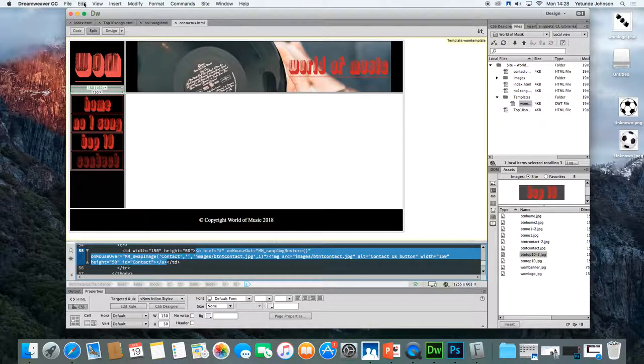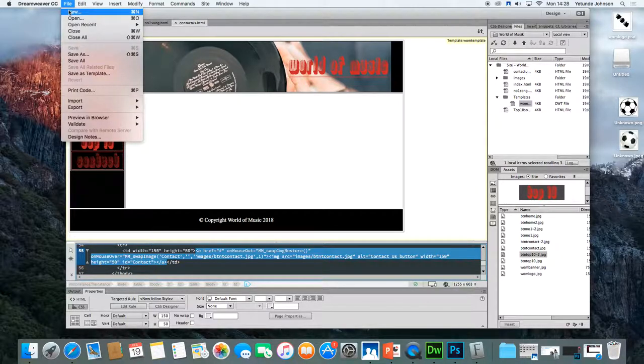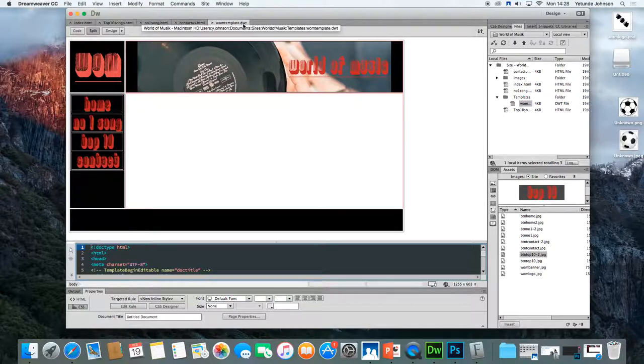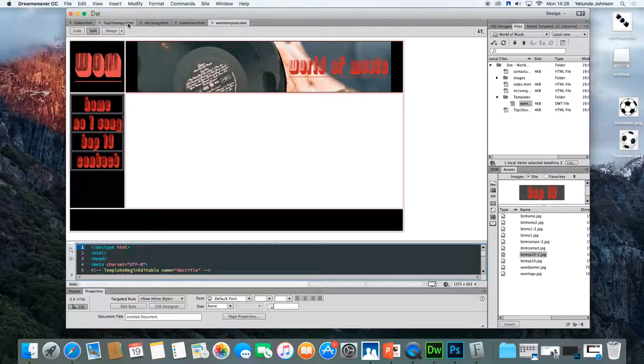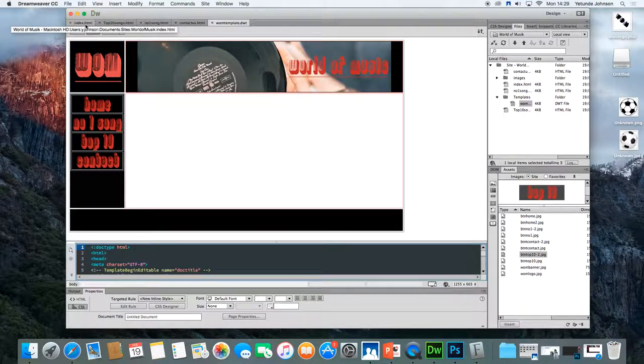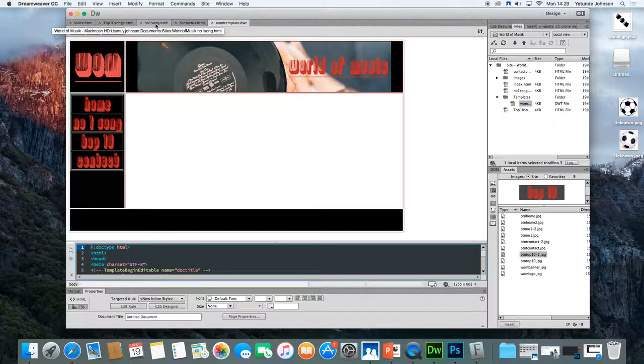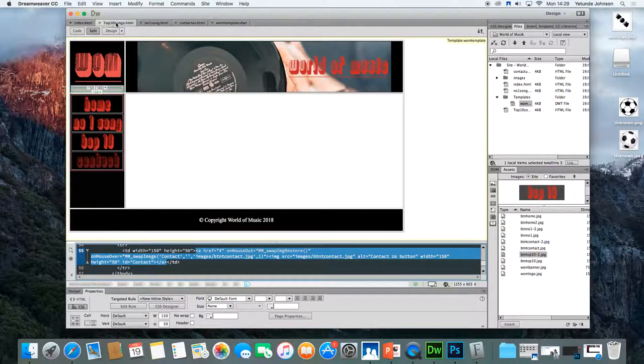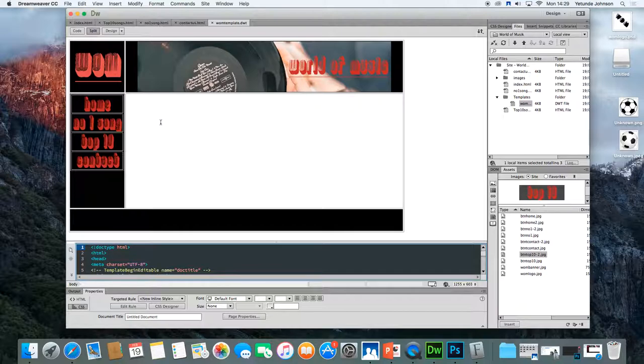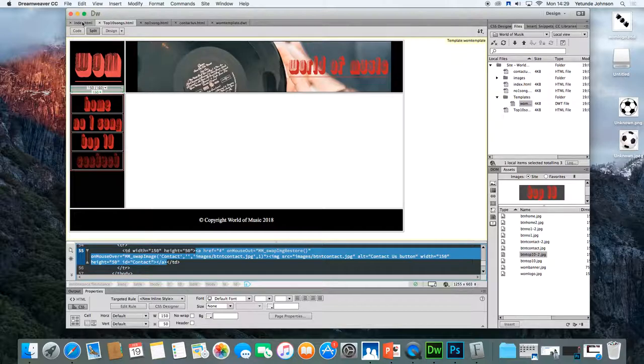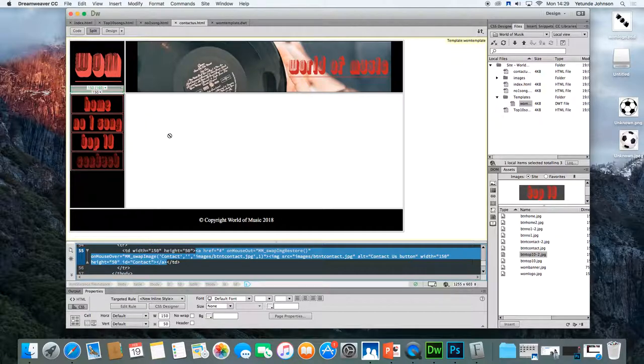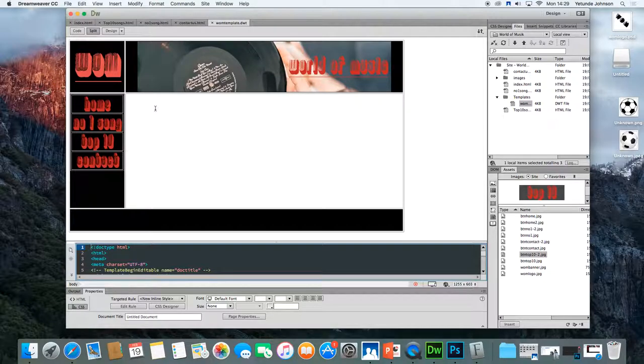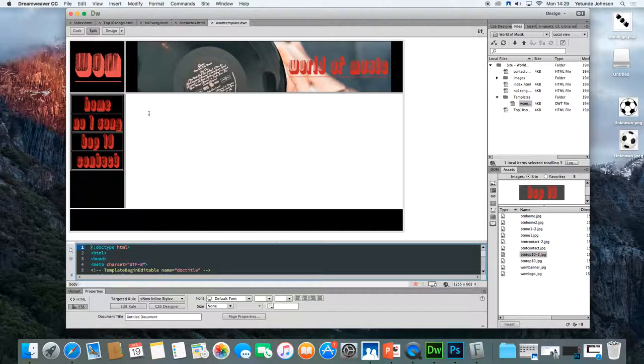The next stage is to open up the template. So the template should be in here. All I do is double click. Now you notice the template has a DWT, whilst all the pages you've created from the template have .html. Your index.html, top 10 songs.html, number one song.html and contact us.html. All these pages were created from the template. Now in the template, we are going to insert an editable area. The editable area is an area that will change when you move from one page to another. So from the index to the top 10 to the number one to the contact, it will be different on each page. And that is why it's called an editable area. It can only be inserted in the template and the template will update all the other pages. And it helps you to design the individual pages.